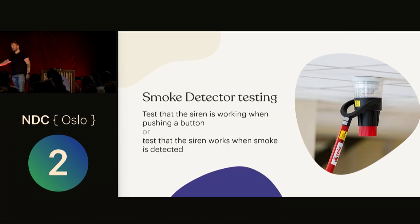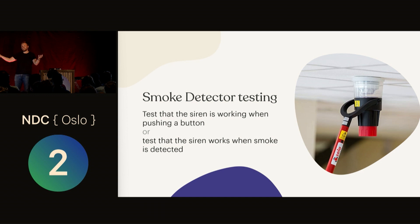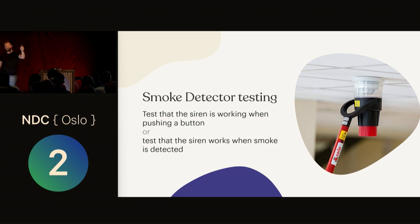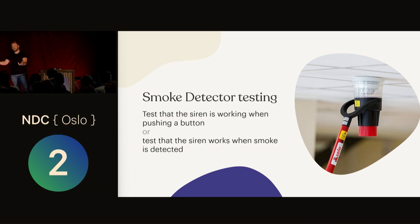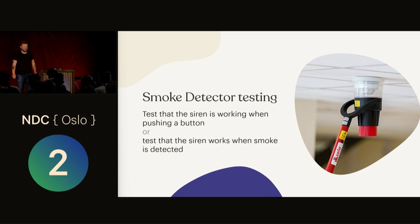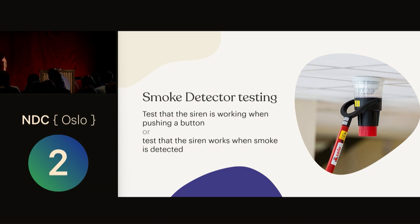I love this example: smoke detector testing. They came to check my smoke detector and I realized I'm risking my life from pressing a plastic button to check if an alarm works. But what I actually want to know is if smoke makes that alarm go off. Pushing the button is not enough. You have to use this device to send some smoke into your smoke detector to see that this alarm actually rings on what's supposed to trigger it, not a plastic button.